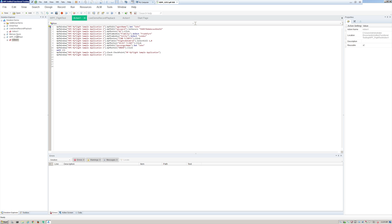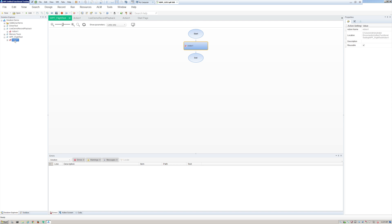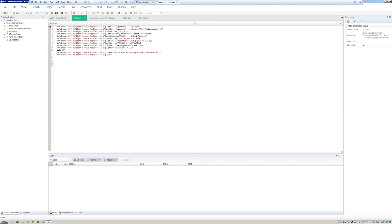In my demo I just have one action for each test, but best practice would definitely be to use multiple actions, depending on the scale of your automation. Let's jump into an action — let's choose the WPF test, double-click it, and inside the action you'll see your actual code.